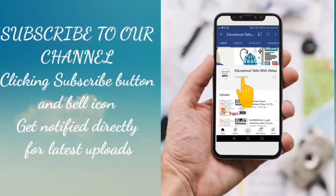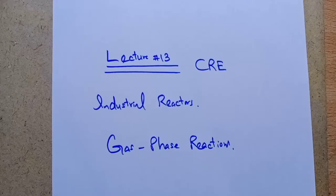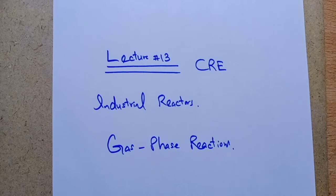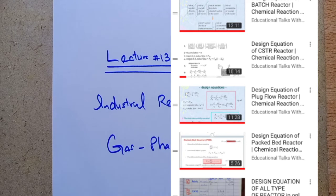Please subscribe to our channel Education Talks with Abbas and press the bell icon for the latest educational videos. Dear friends, Assalamu Alaikum, you are watching my YouTube channel Educational Talks with Abbas.